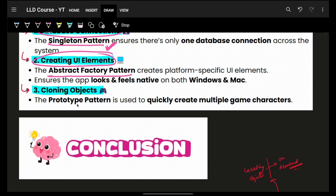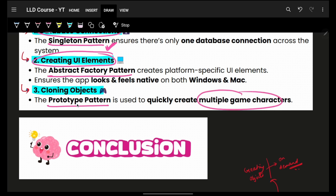Delegate the task to different design patterns and don't handle things by yourself. As we saw, cloning objects — multiple characters, multiple cars, multiple bikes, multiple tables — all happens with the help of the prototype design pattern.